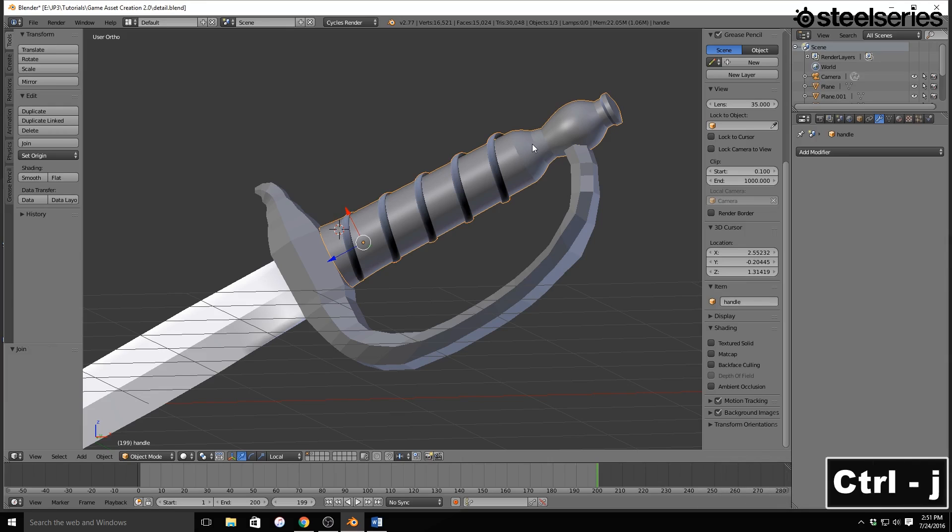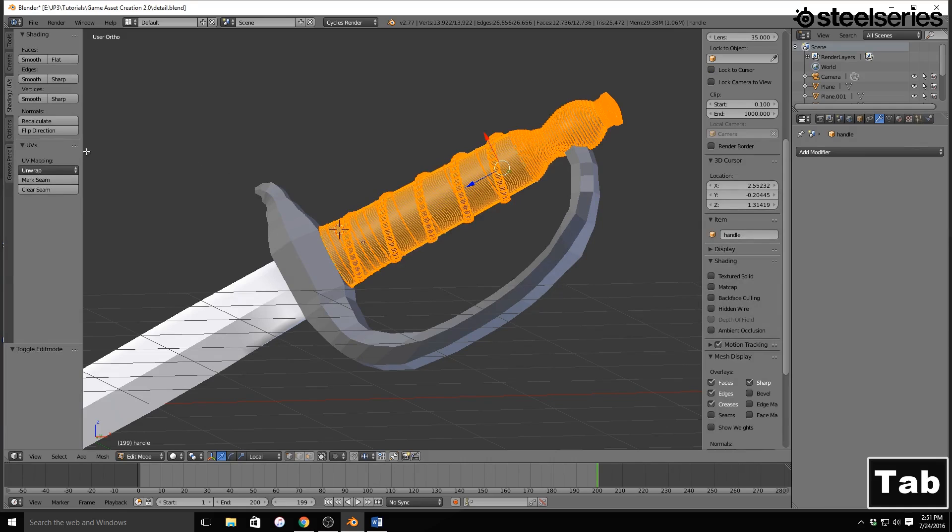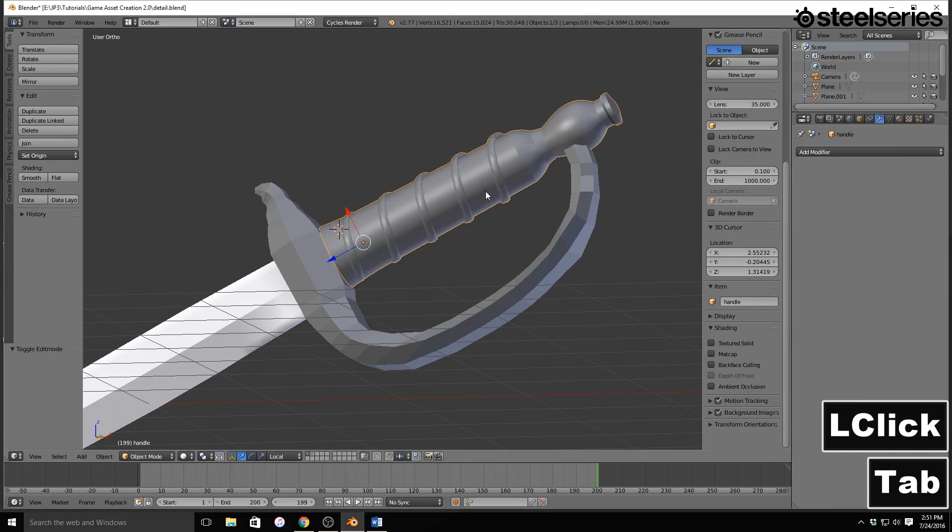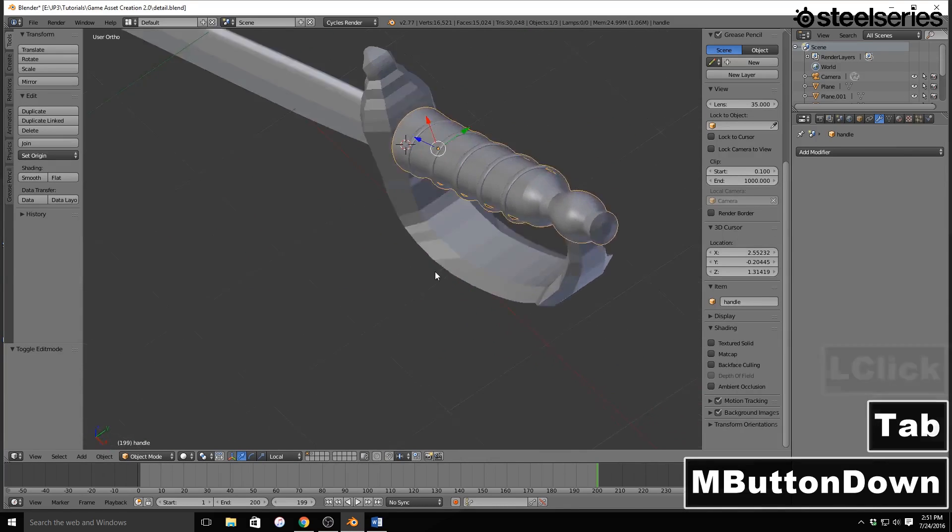I'm going to hit Ctrl J, and that joins it. Now, it may do something very similar to this. Just need to recalculate the normals, and that should fix it.